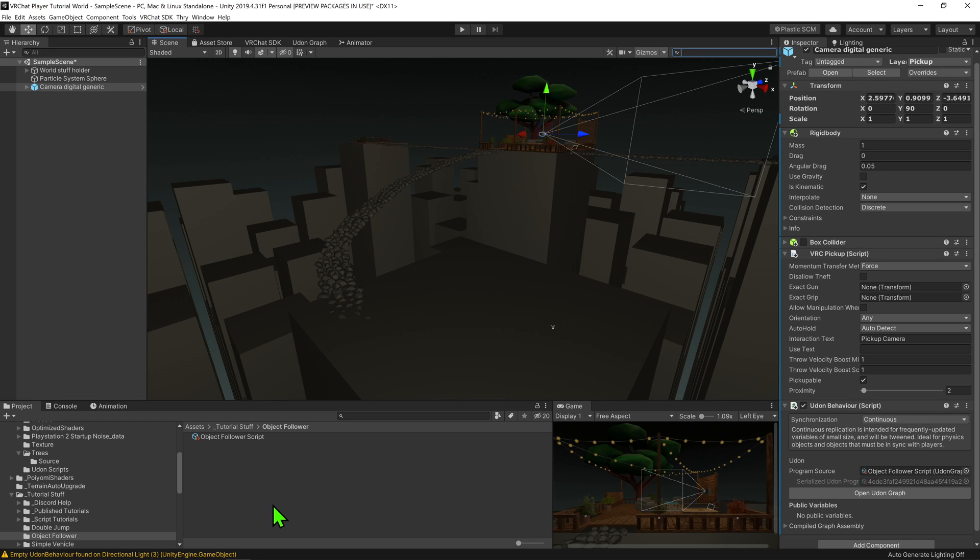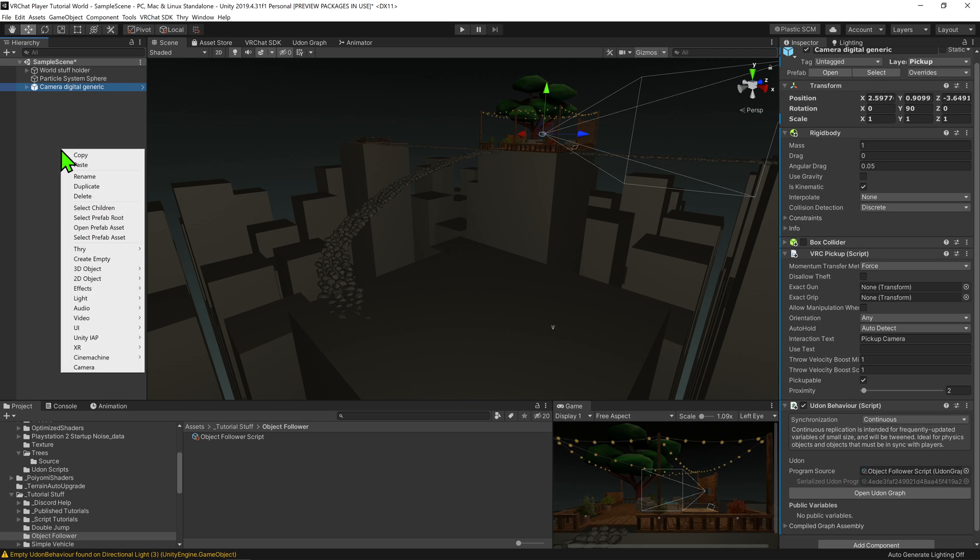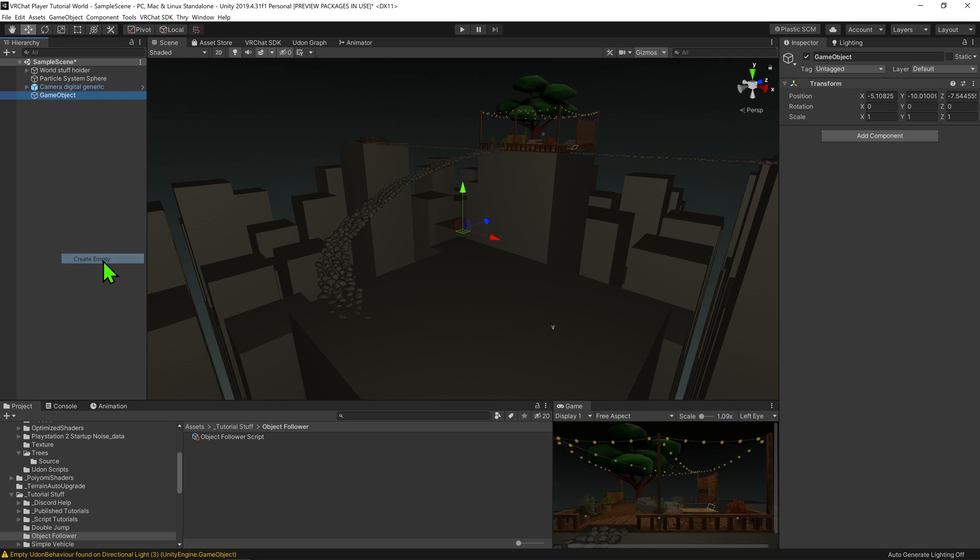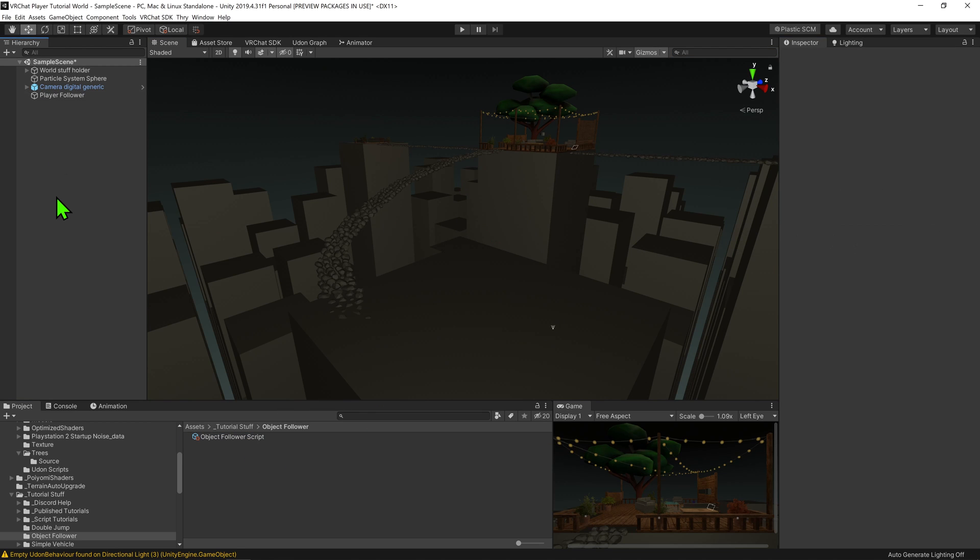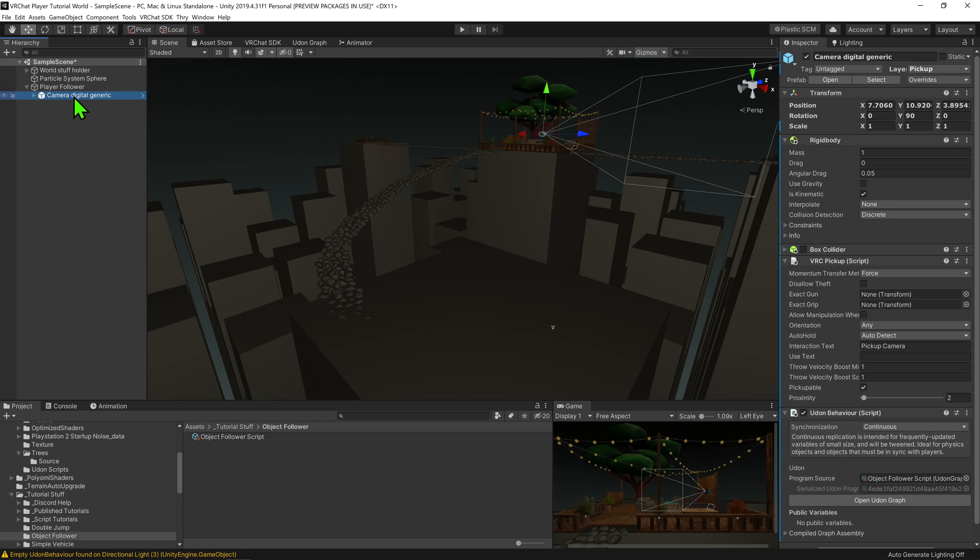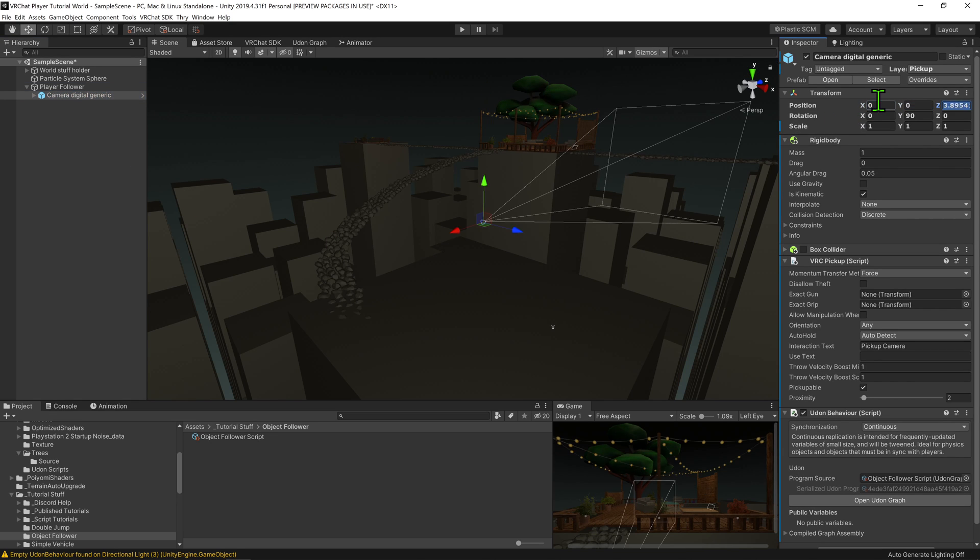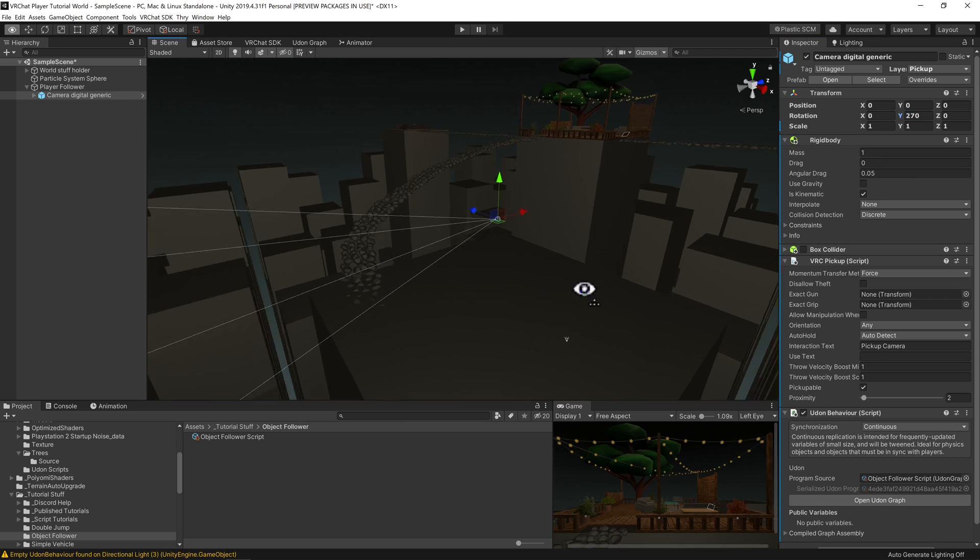So I'm just going to come into my hierarchy and create an empty game object, I'm going to call it player follower, and I'm going to add our Udon script to it. Then I just want to drag and drop my camera onto it to make it a child of it. I'm then going to reset its position and rotation and give it a rough offset.